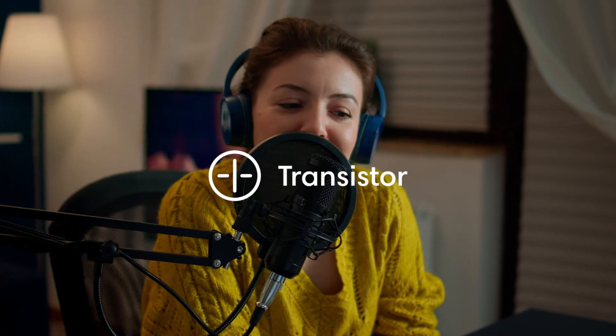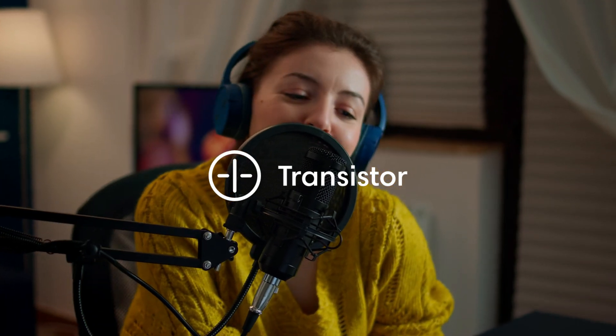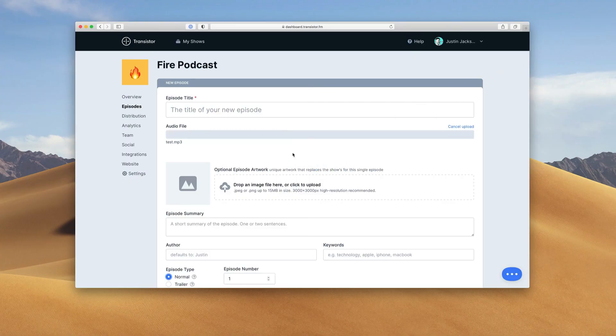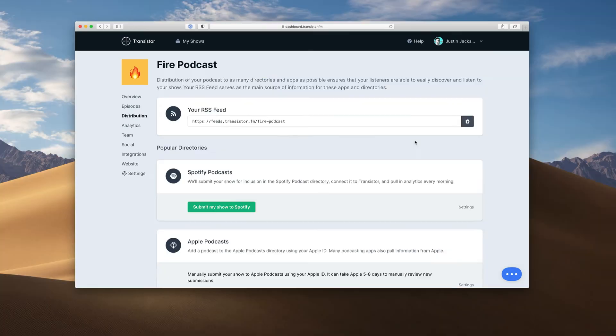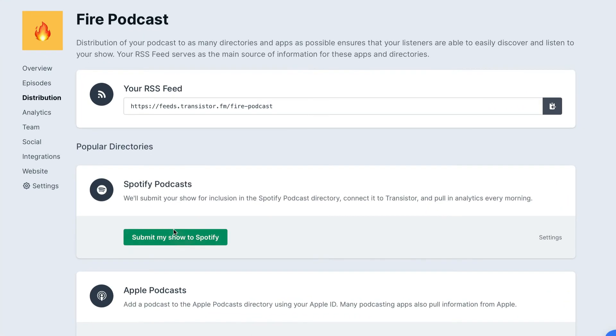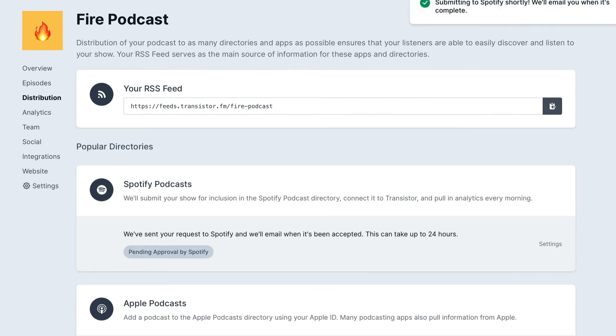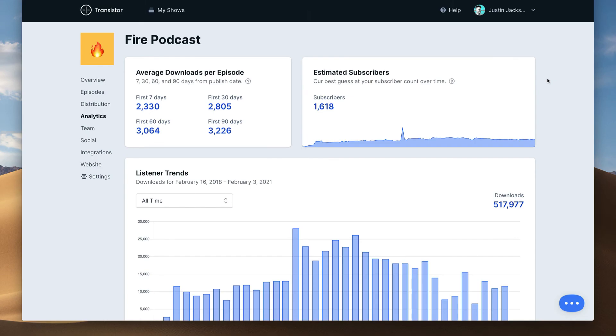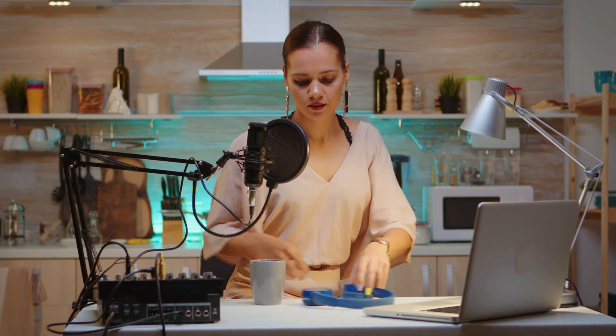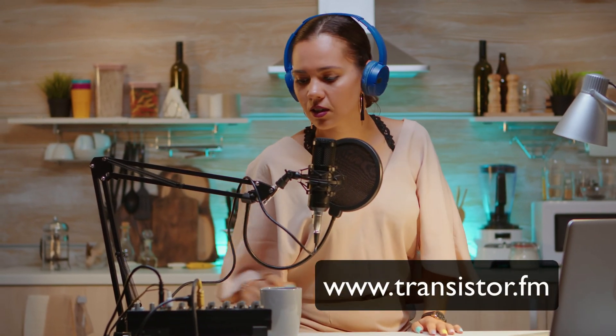Transistor is modern podcast hosting. It's the easy way to upload your audio, submit your show to Apple Podcasts and Spotify, and get listener analytics. If you're looking to start a podcast in 2021, or you have existing podcasts that you want to migrate, get a 14-day free trial by going to Transistor.fm.